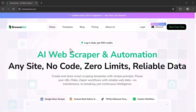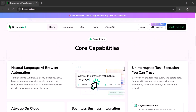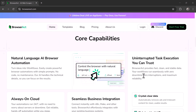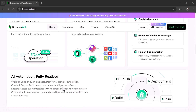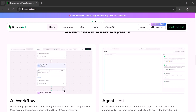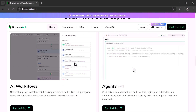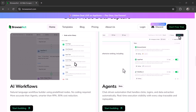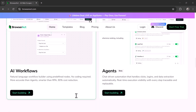This thing can literally browse websites for you. Every time I need info online — prices, reviews, listings — I used to open pages, scroll, copy, paste. Total nightmare. But what if I could just say what I want, and the computer does it automatically? That's what BrowserAct does.